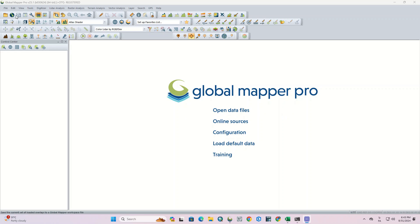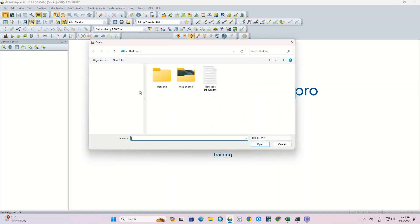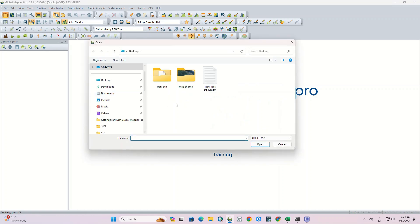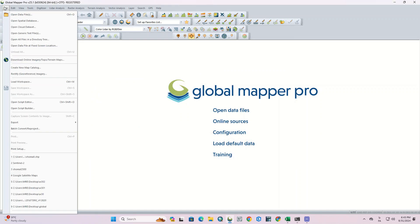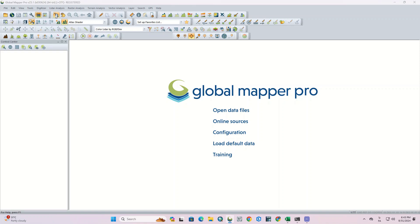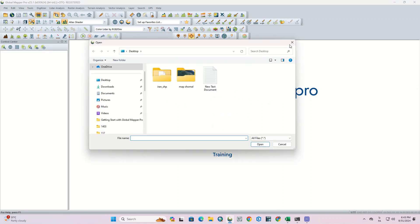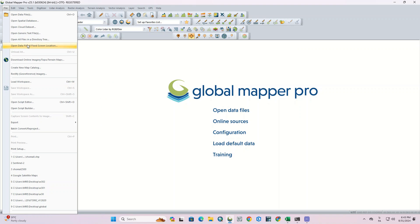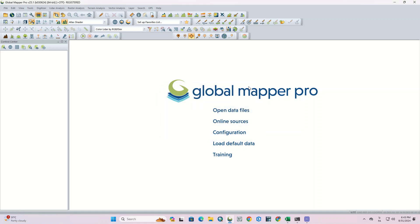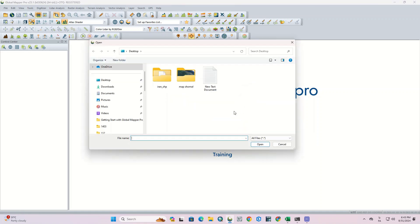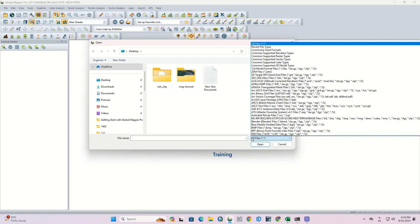For adding layers to the Global Mapper software, there are several methods. The first and general one is the Open Data File. By using Open Data File you can import your layers into the software — its icon appears at the top of the main window by default. If you don't have the Open Data File icon among the toolbars, you can go to the File tab and select Open Data, or press Ctrl+O on your keyboard. There are also various other methods of importing data into the software.